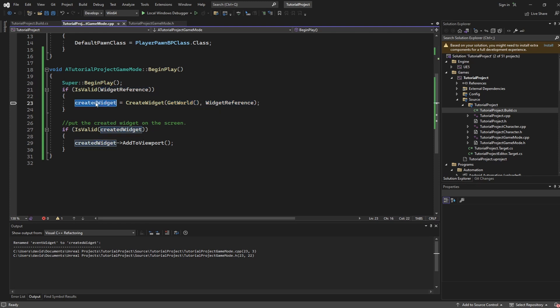Once this is done the created widget variable will be ready to use and either put the widget onto the viewport or take the widget away from the viewport.